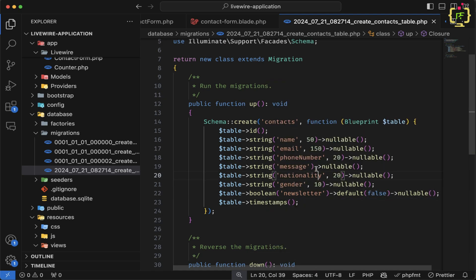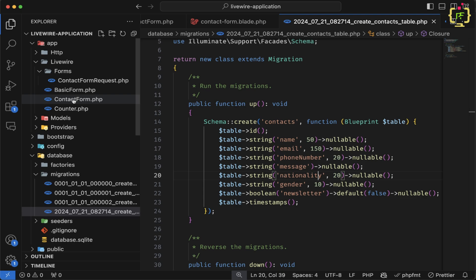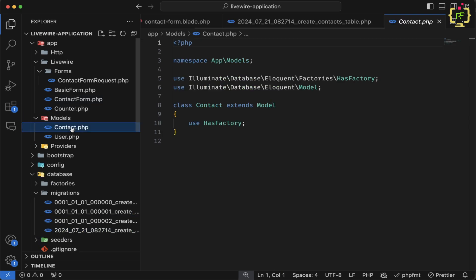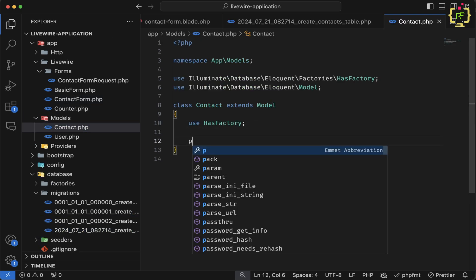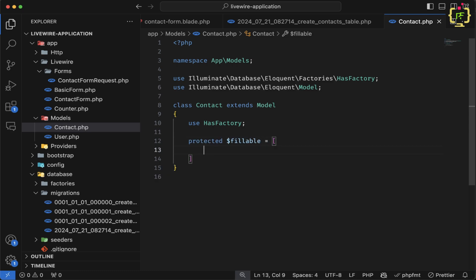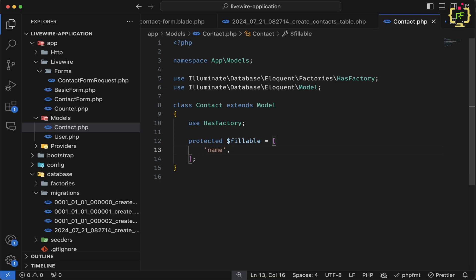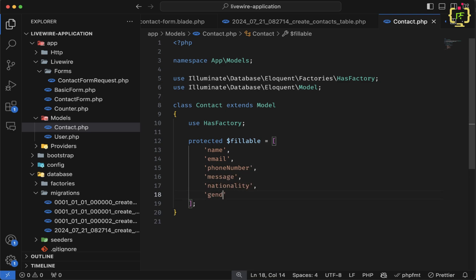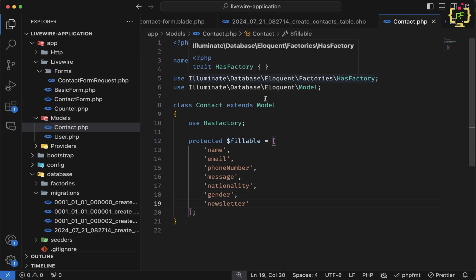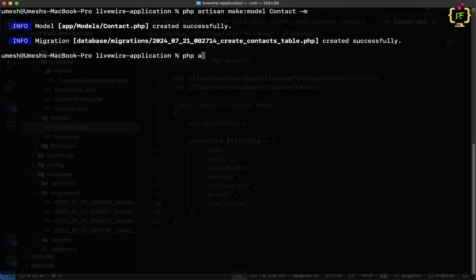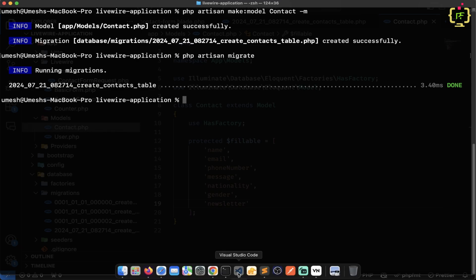Now, respective to this schema, we need to add the fillable property in the Contact model. Let's come to the contact model and define protected $fillable array with the fields: name, email, phone_number, message, nationality, gender, and newsletter. Now let's come to the terminal and run php artisan migrate. The schema has been dumped into the database.